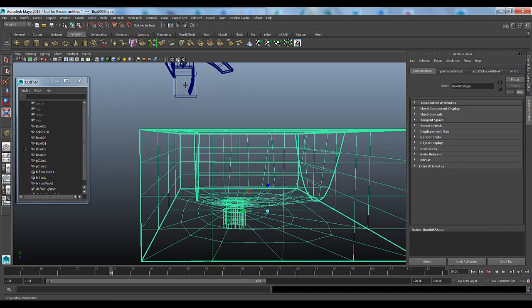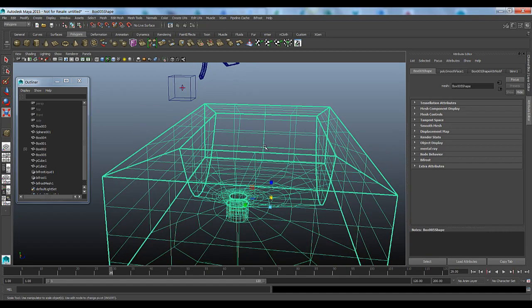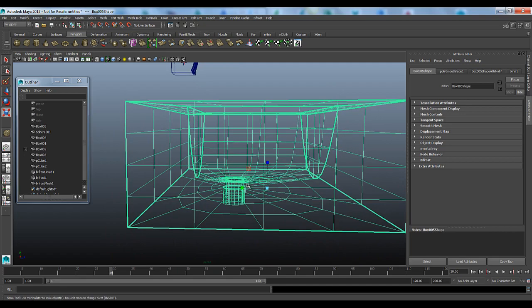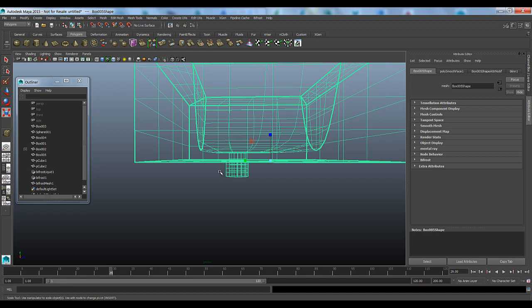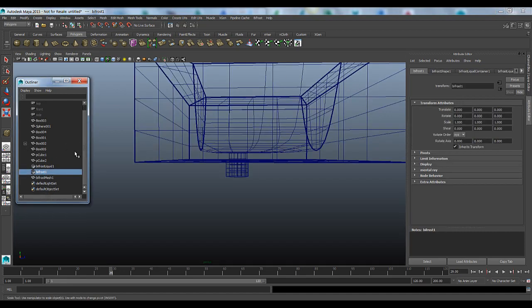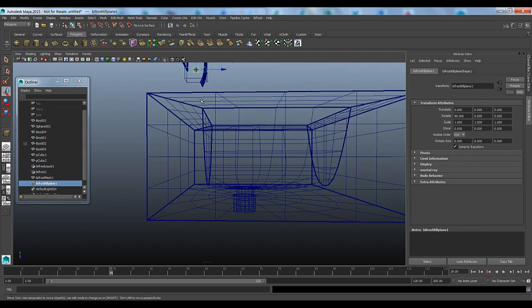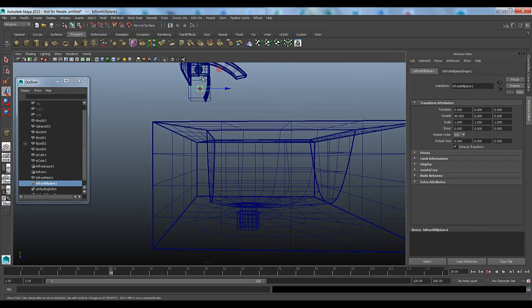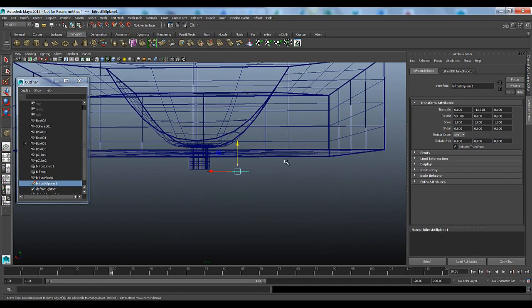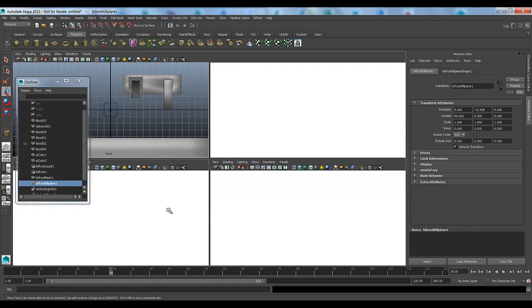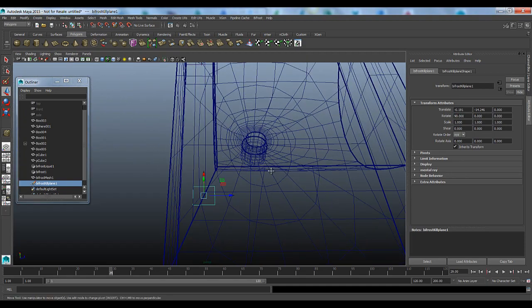One last thing we want to make sure that we define is a kill plane. As the scene is set up right now, the water is going to come out of the spout, fall into the sink and then go down the sinkhole, and just keep simulating that water and those voxels that Bifrost is going to create, just going to keep going down and down and down, thus increasing the amount of simulation data unnecessarily. We want to make sure that once the water reaches the bottom of this sinkhole, that it stops existing, essentially killing the simulation at that point. So with the Bifrost node selected, we come into Bifrost and say add a kill plane. We're going to select that kill plane and bring it below our sinkhole.